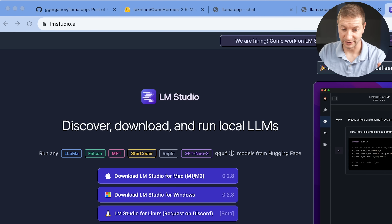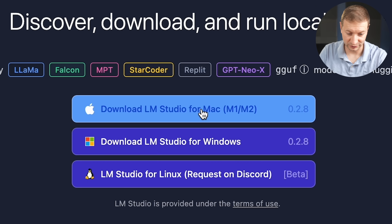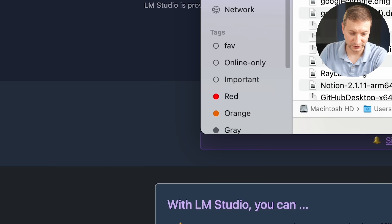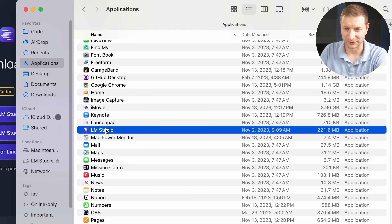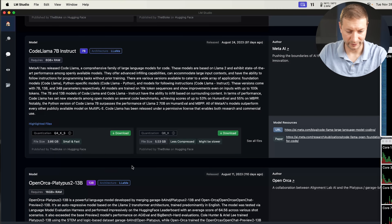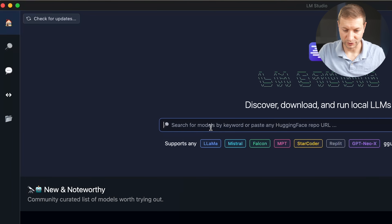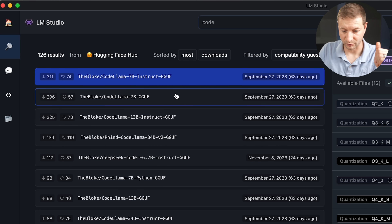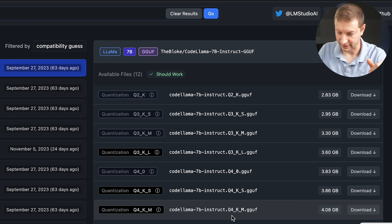The next thing is LM Studio, which was built on top of llama.cpp, and it makes everything so much easier. All you do is download it — and it's done already, very quickly. It's simple because they give you model options right on the homepage. You can pick any one, or just do a search. Let's search for code, and select CodeLlama 7B Instruct, which has 311 downloads making it the most popular one listed. On the right are different files you can download.